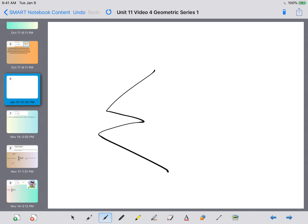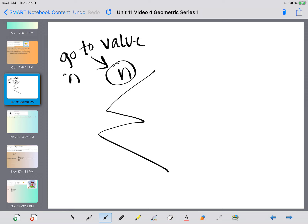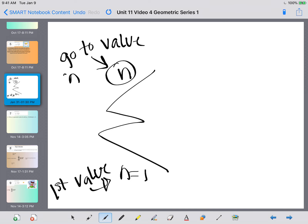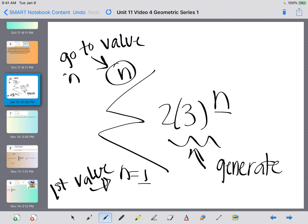Sigma notation looks really scary but it's not actually that bad. The number on the top is the number you're going to go to — that's like your n, the number of terms you want to have. Below the sigma you'll have n equals 1, which is your first value. Then you have some sort of expression on the right. That expression helps you generate the terms — you take the first n value, plug it in, and continue working your way up until you have all the terms, then plug it into the summation formula.